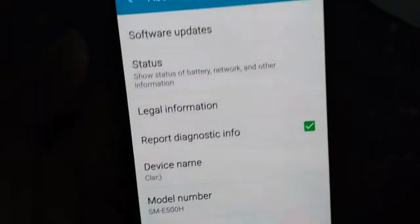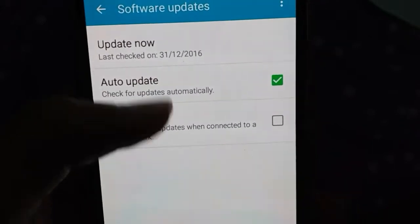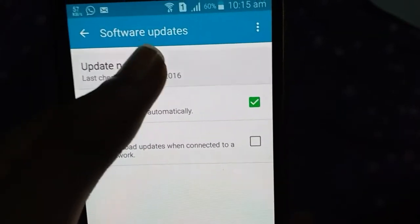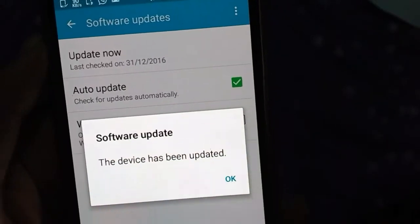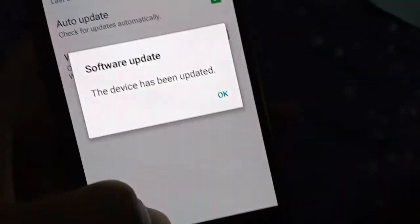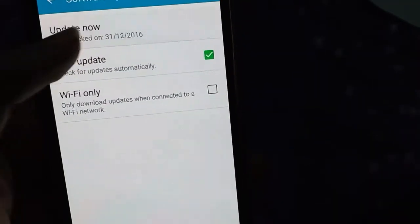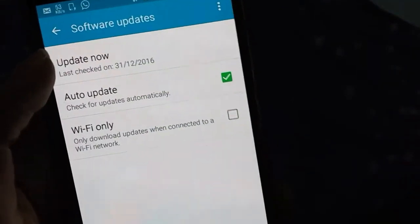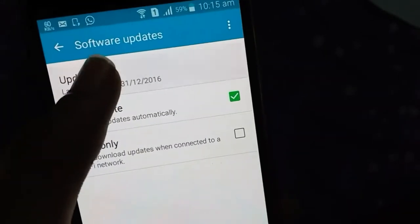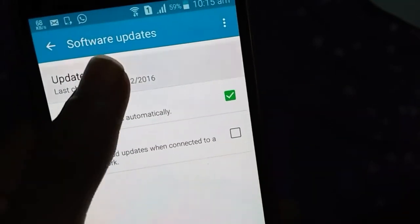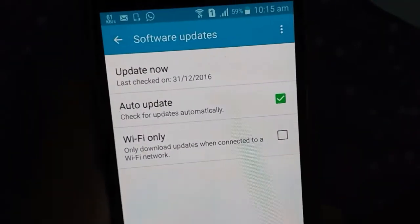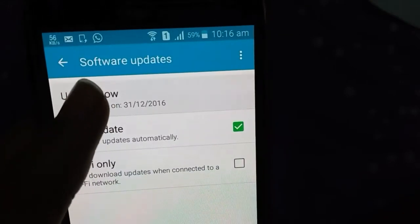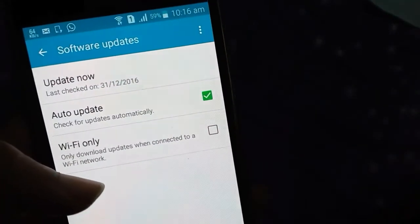Let's check again for any further update — even though I know we won't get one, we should always check. Click on Software Updates and as you can see, the device has already been updated. We get a pop-up message saying 'Device has been updated.' Let's check one more time — it's checking for new updates now.